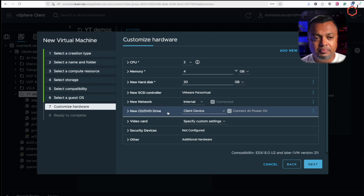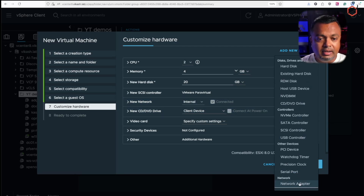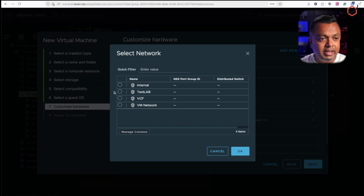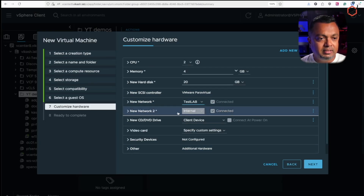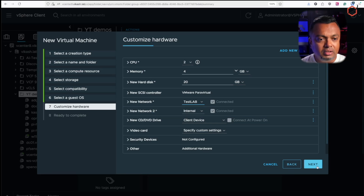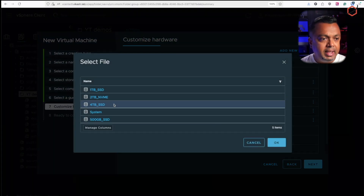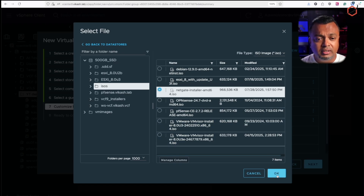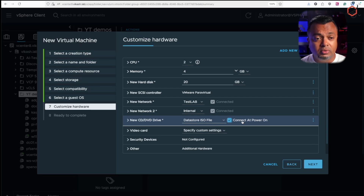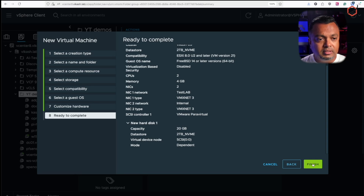Now I need to assign network interfaces. This is the online installer, so it needs internet access. I'll assign a network adapter with a VLAN that has internet access — that's my test lab VLAN, which will be the WAN interface. The other network interface is an internal-only vSwitch, which will be the LAN interface. I'll mount the Netgate installer ISO from the datastore, set it to connect at power on, and click Finish.